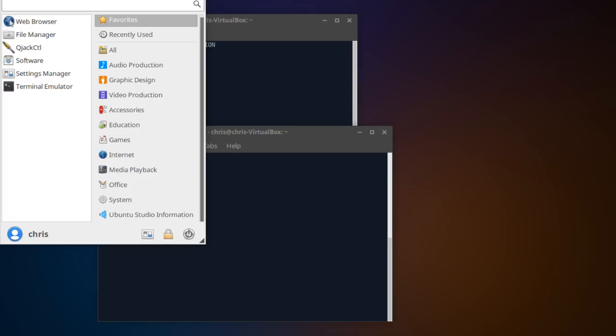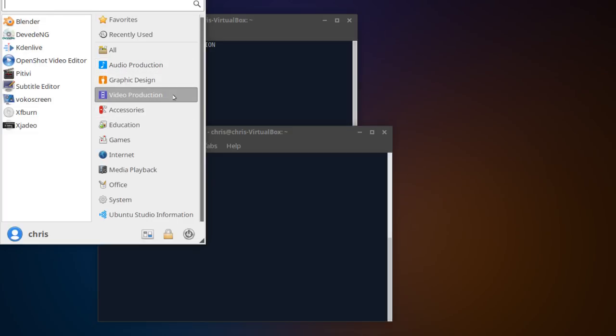But the main focus of Ubuntu Studio is about supplying you, when you install Ubuntu Studio, with all these different tools for audio production, graphic design, and video production, which is extremely cool to me.